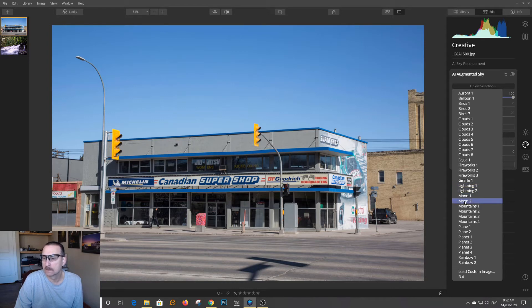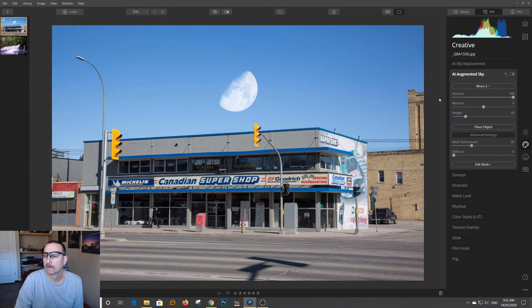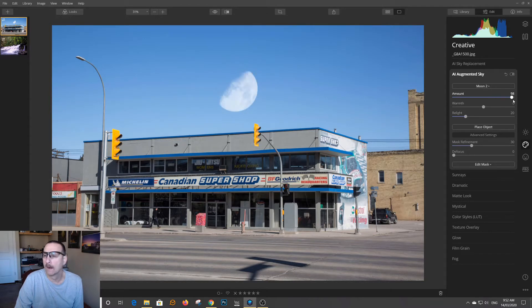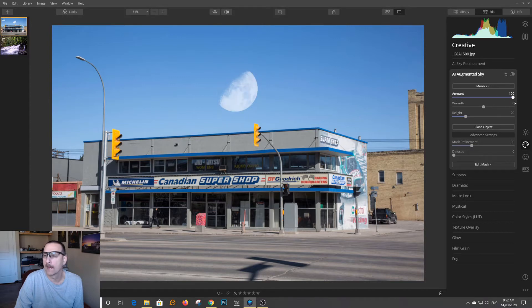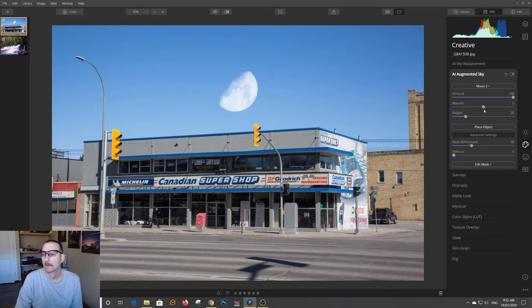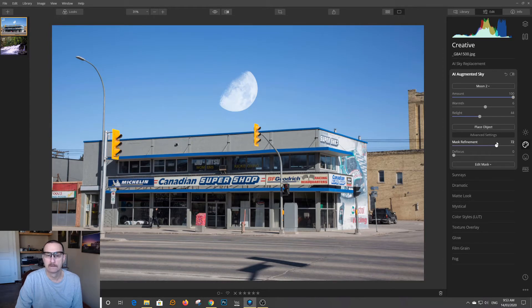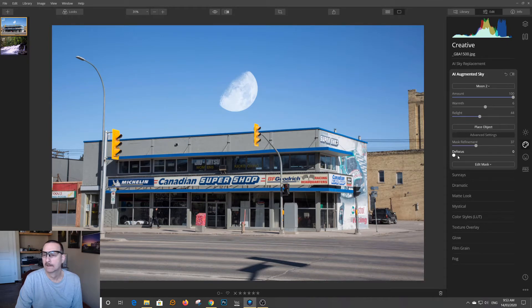Eh, is that a moon? There you go. So, I can change the amount of visibility, opacity. I can warm it up, I can relight it, I can refine the mask, and I can defocus it.